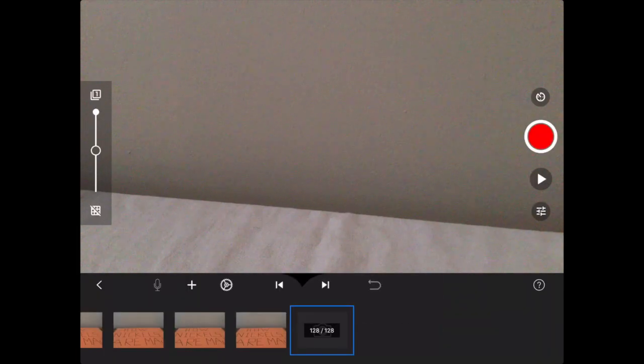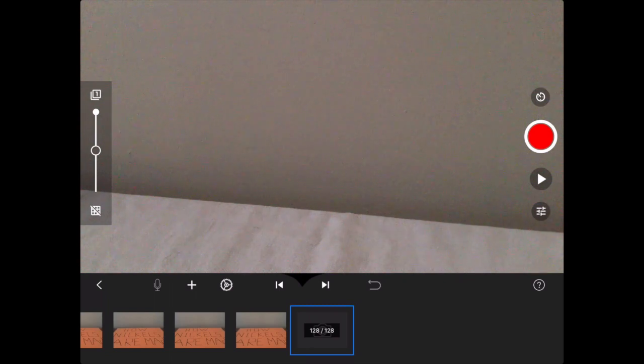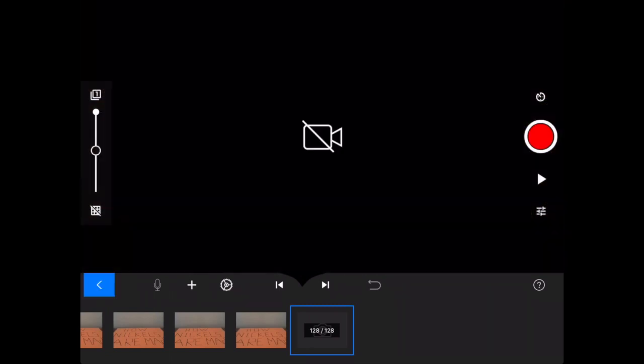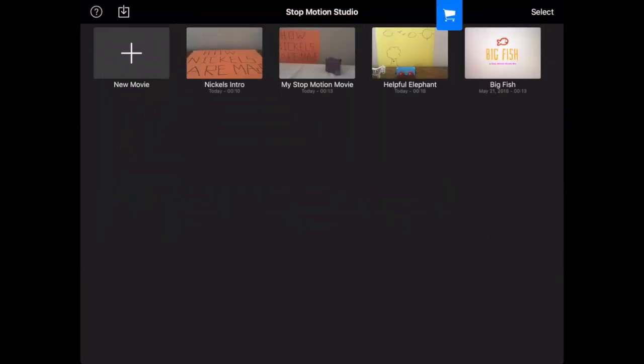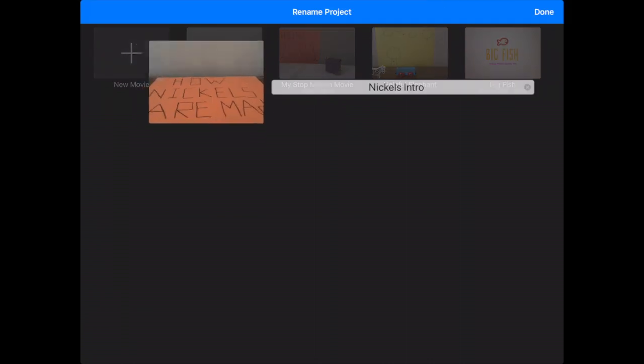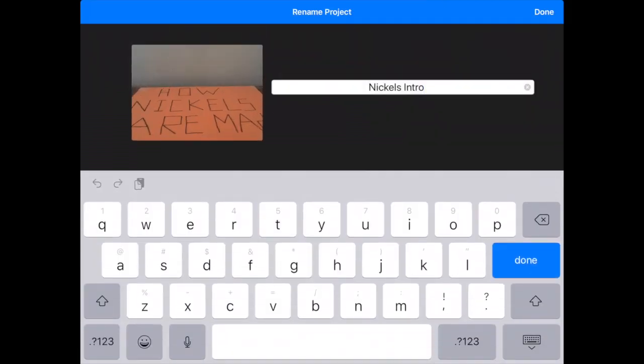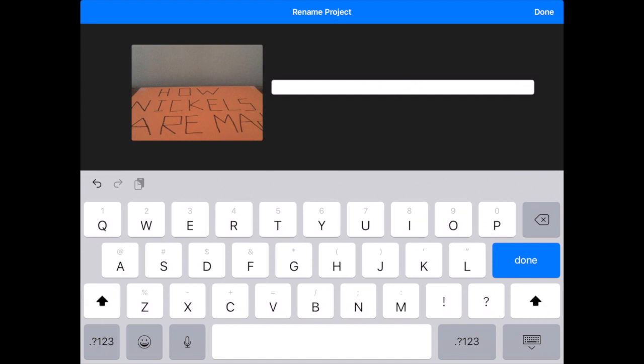So that one was 128. I ended up doing close to 300 photos today and I'd say it probably took me about 30 minutes to make this. You can see the time lapse is only 21 seconds but it's about a half hour's work that I put into it.